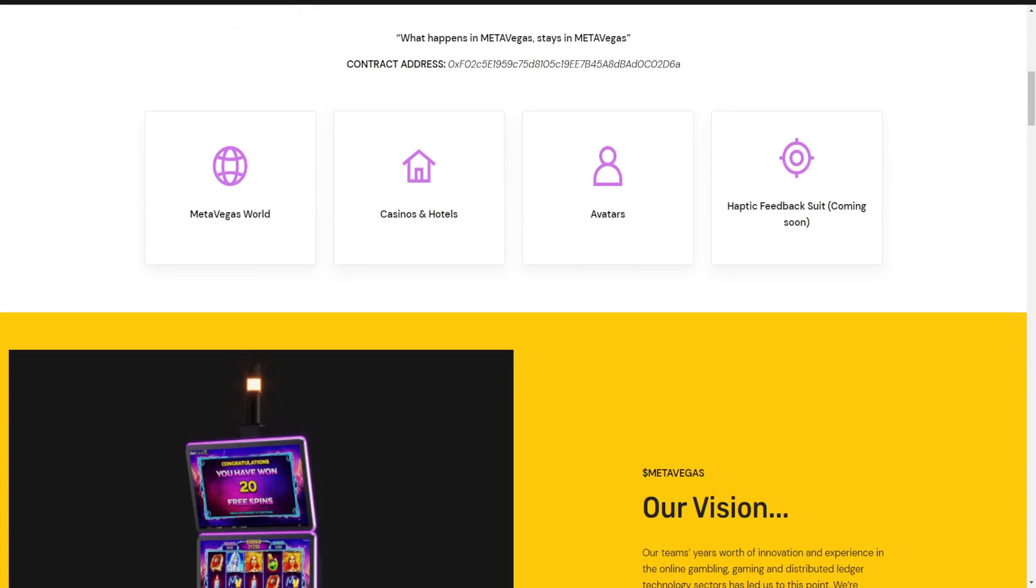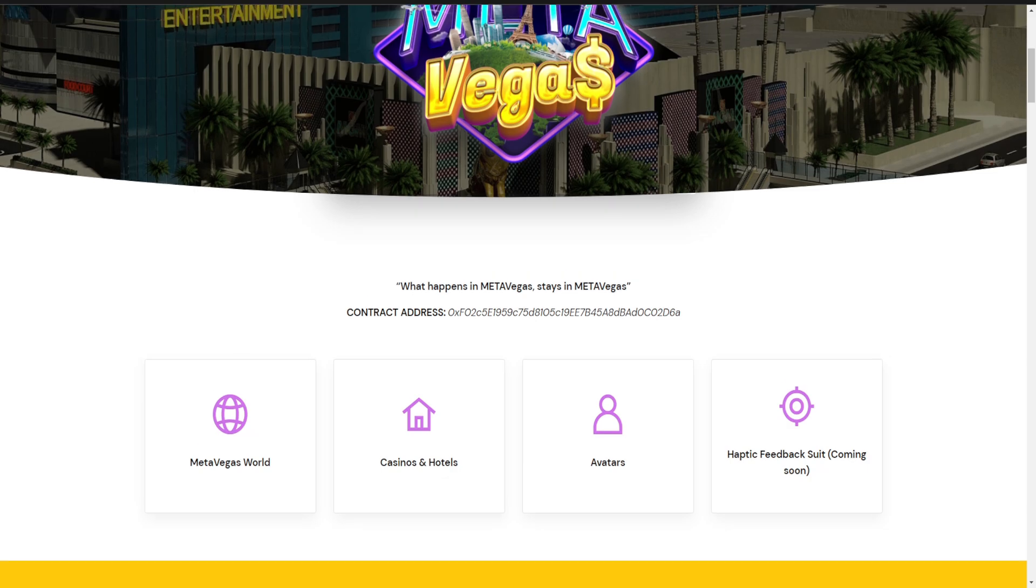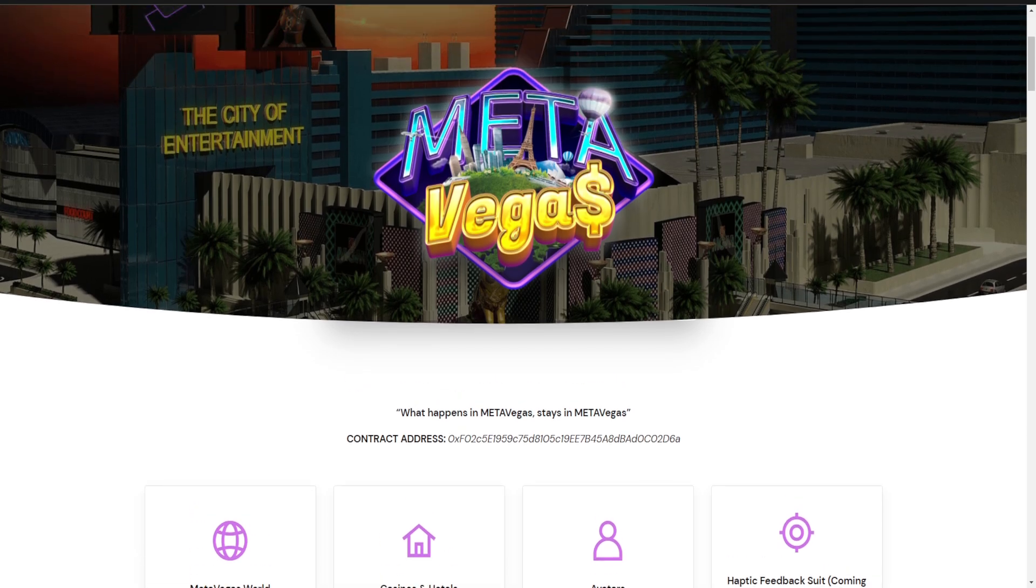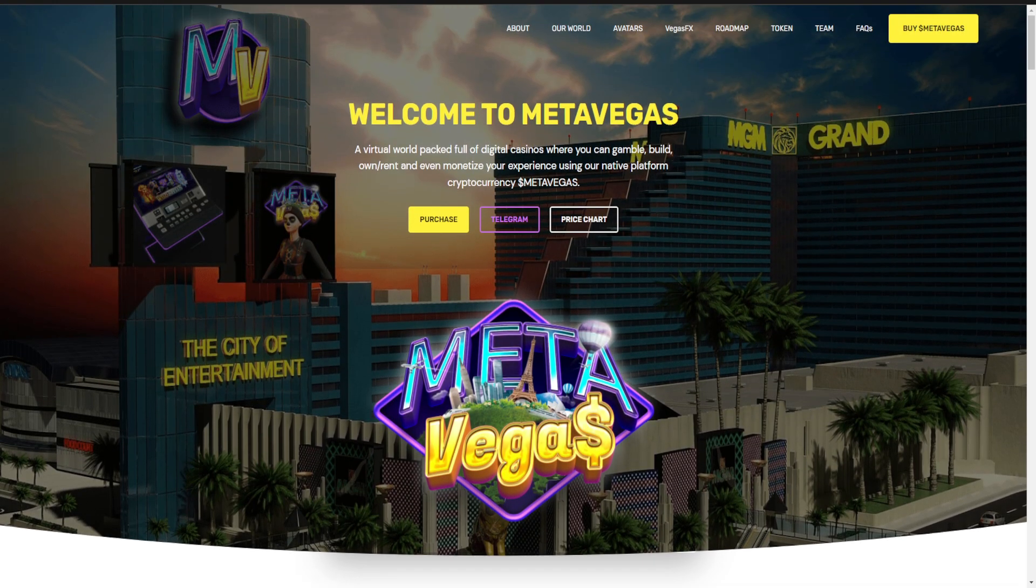Here is your token address. You can copy the contract address and you can buy from PancakeSwap.